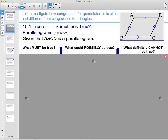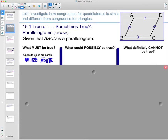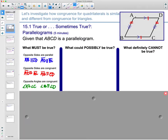Let's take a look at a couple of things that must be true. We know that opposite sides of a parallelogram are always parallel, so AB is parallel to DC and AD is parallel to BC. We also know that opposite sides have to be congruent, so AD is congruent to BC and AB is congruent to DC. We also know that opposite angles are congruent, so angle A is congruent to C, and D is congruent to B.